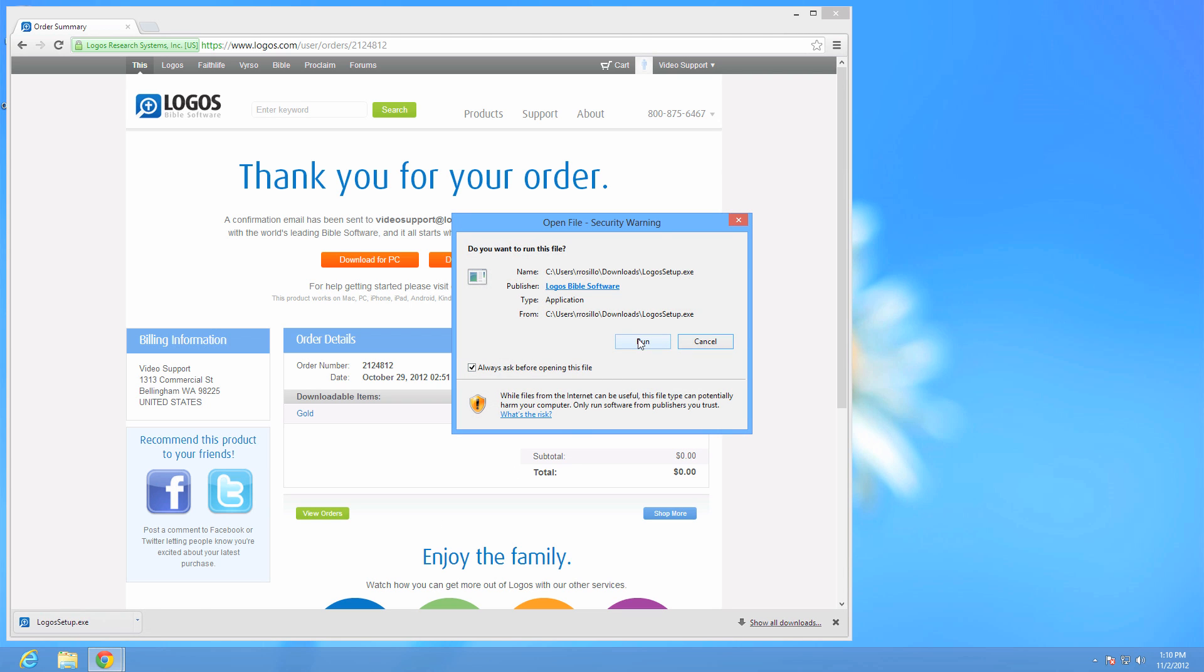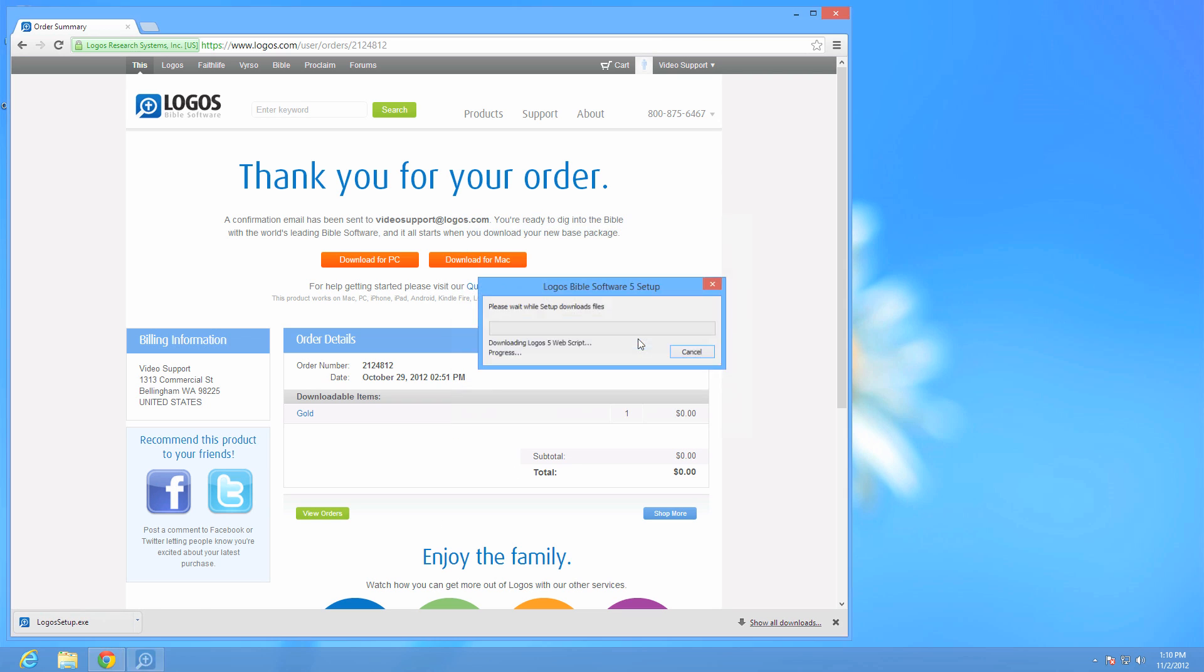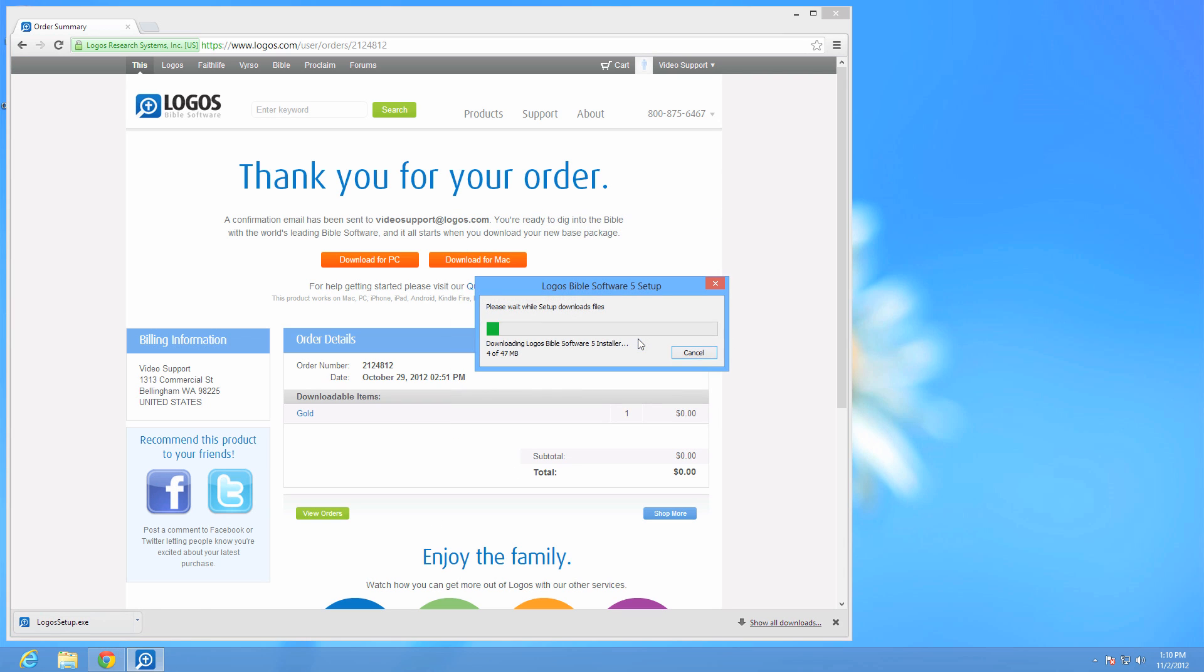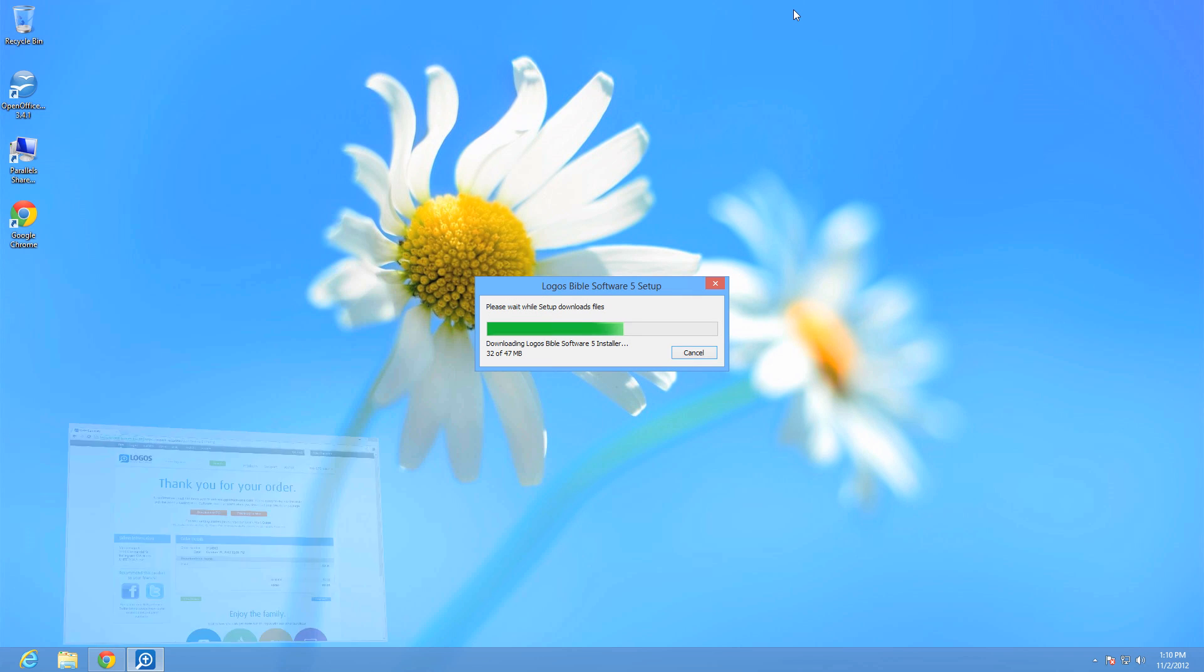If you are not running the most recent version of Microsoft.NET, you may be prompted to install the latest version before continuing installing Logos 5.